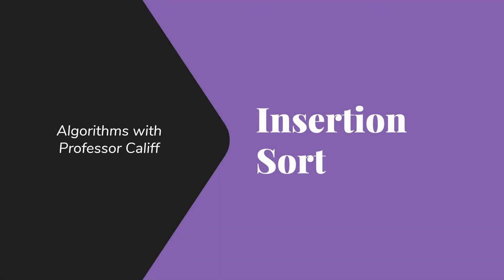Welcome to Algorithms with Professor Califf. Today I'd like to talk to you about insertion sort.